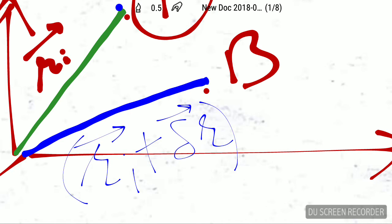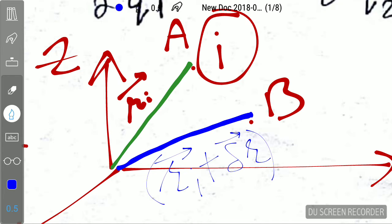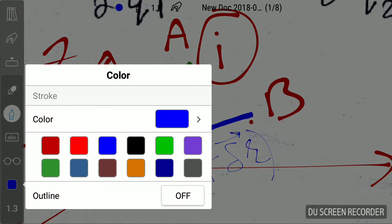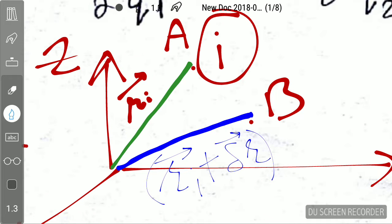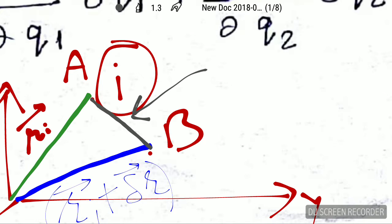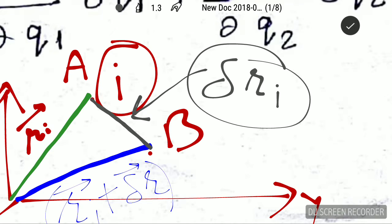So this will be the new position vector. The particle has traveled from A to B. This particular displacement — this length — is called delta r_i. This is the virtual displacement, and we want to find the expression for this virtual displacement.